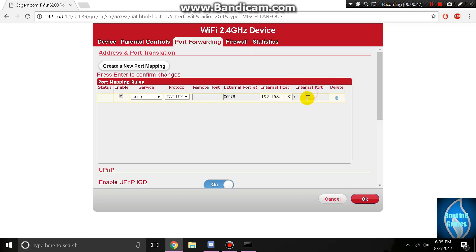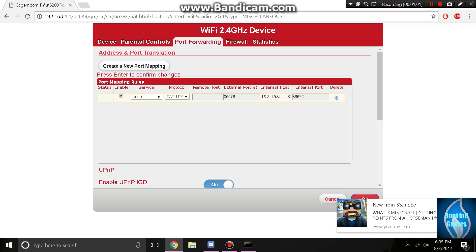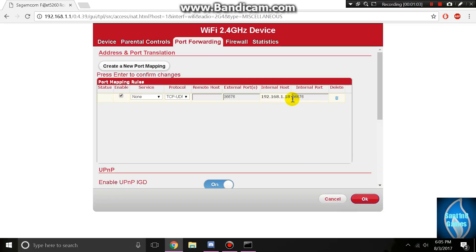As you see, after you create your static IP, your internal host has changed to your static IP as mine is 192.168.1.187. All you want to do is hit OK on your rule.